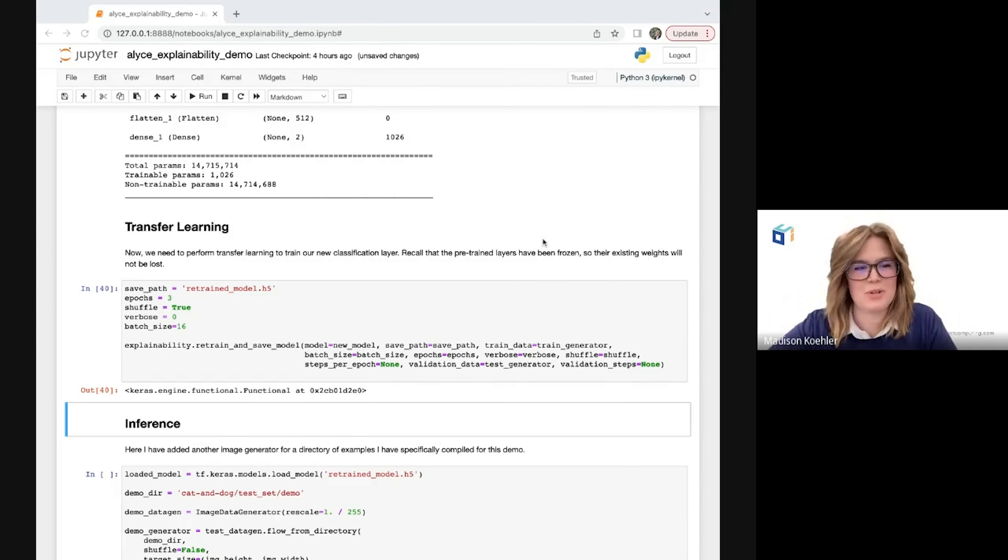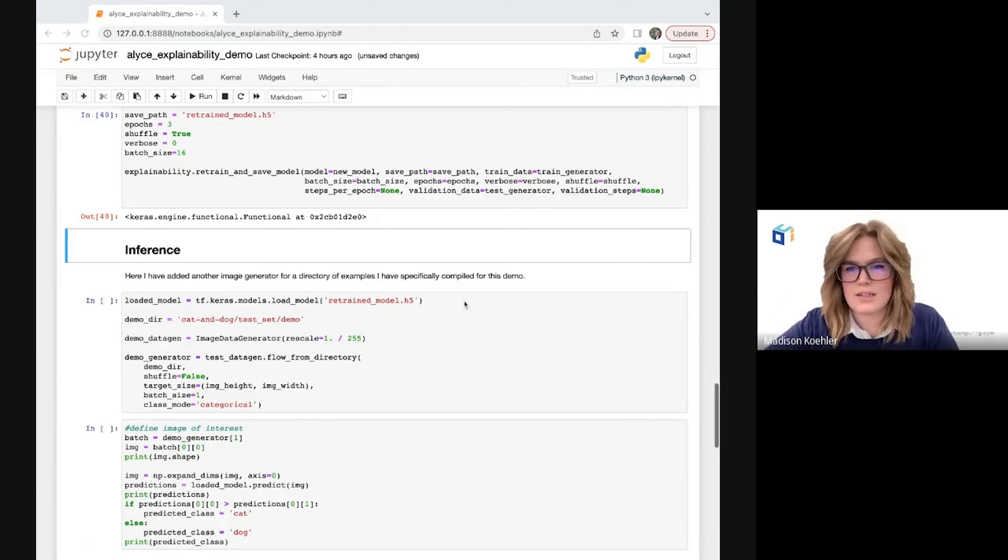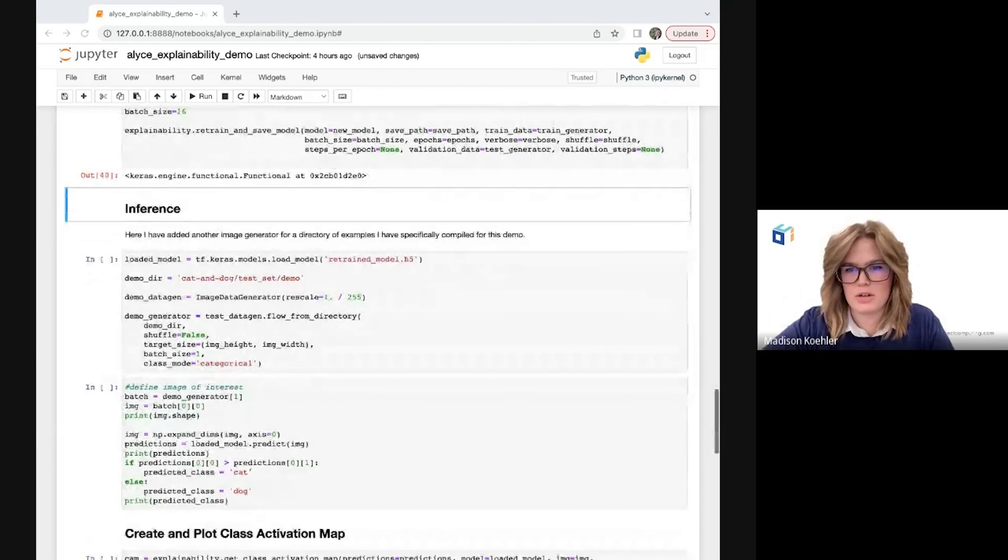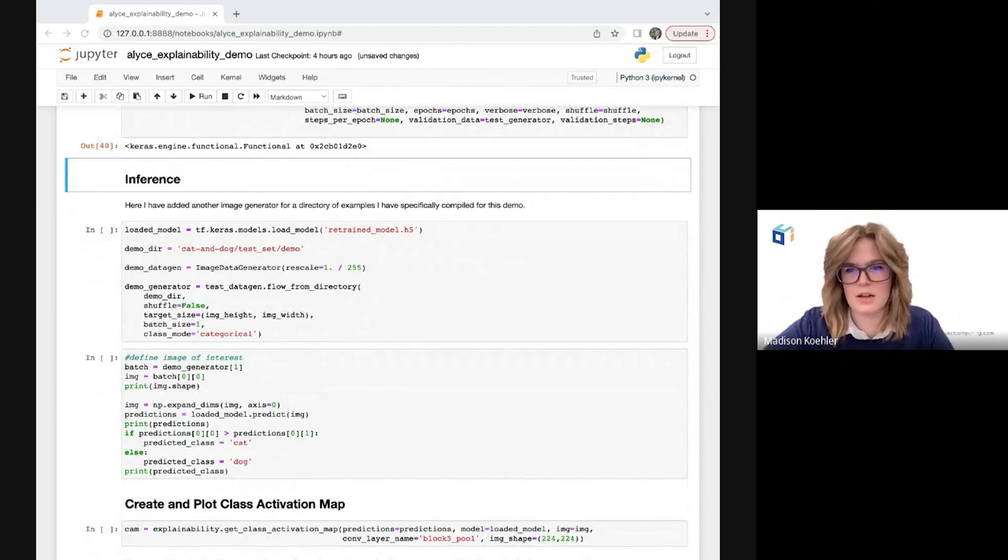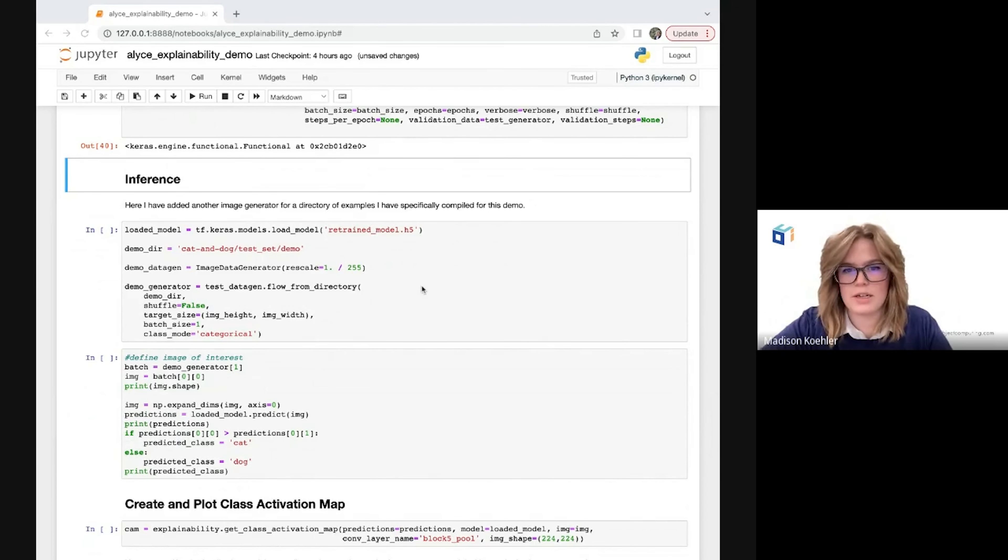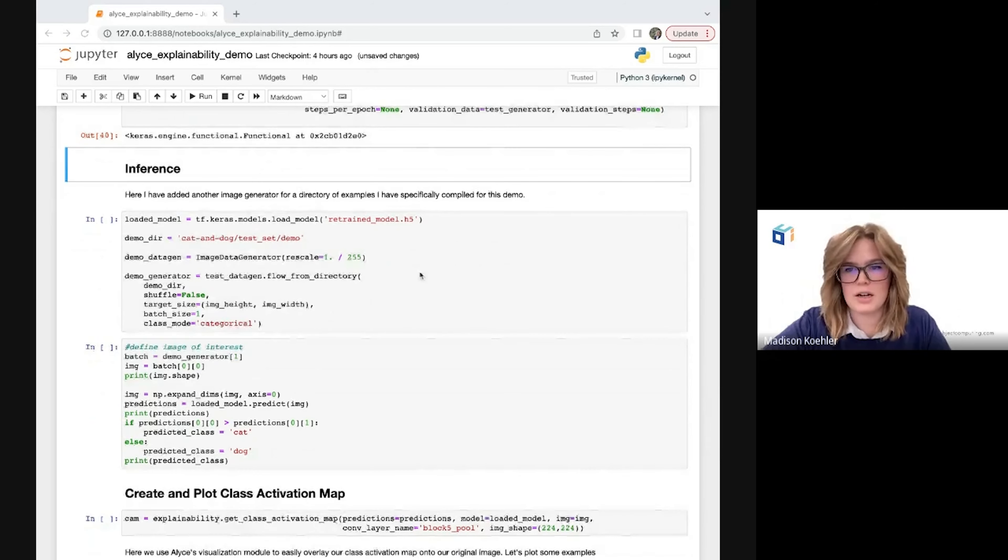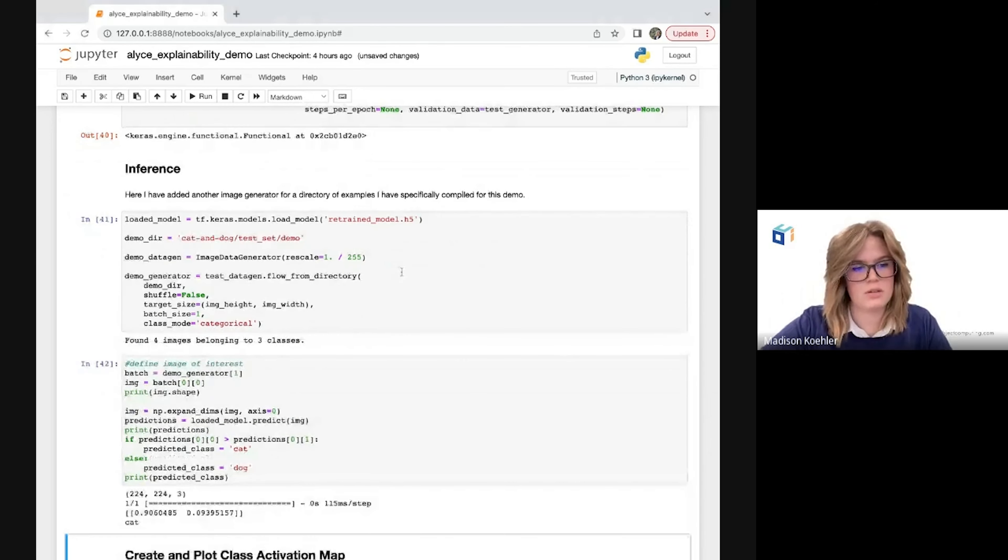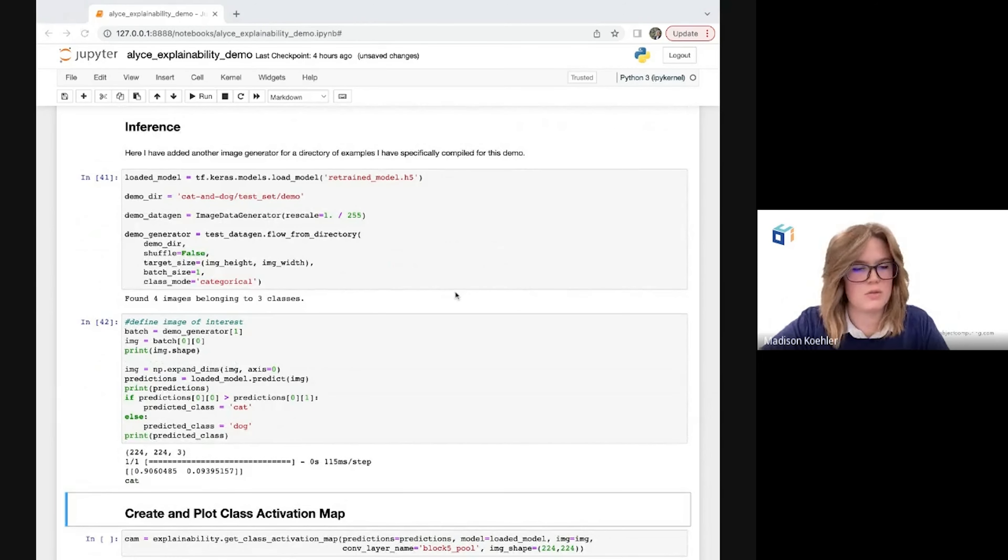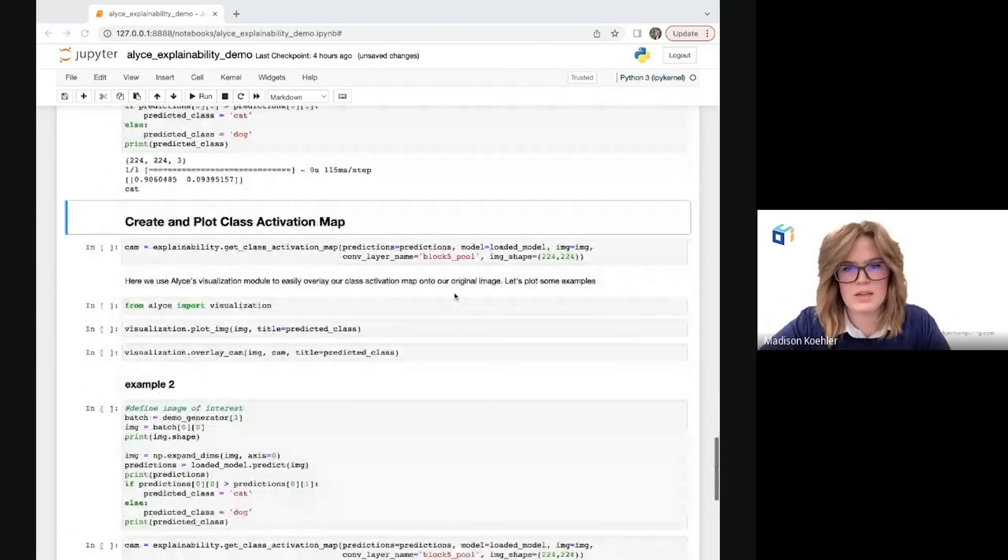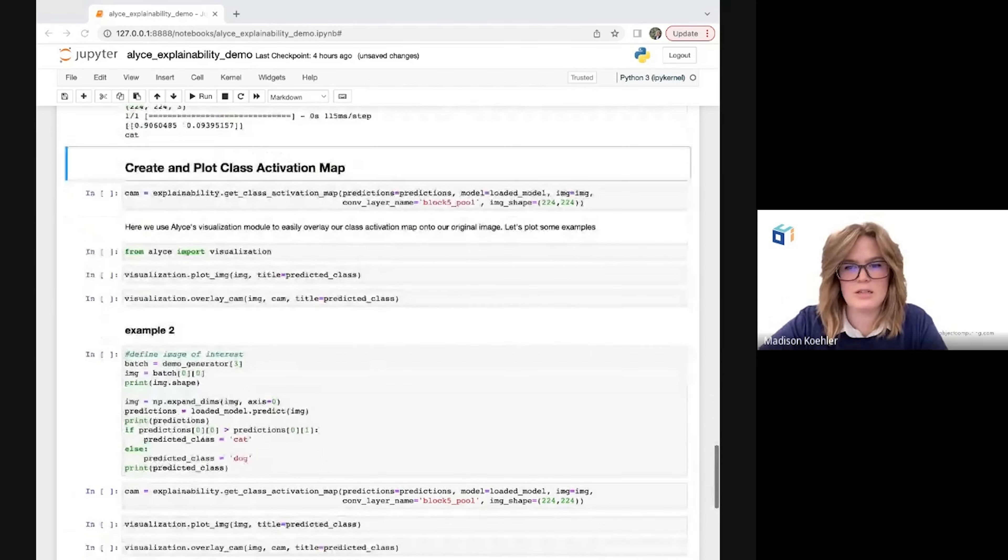Now we're ready to make some predictions with our new model. Here I decided to create another image generator for a few of my favorite examples to show from the test set just for the purpose of this demo. Again, this is not a required step. So next I'll grab a single image from that directory. I'll get my input image into the right shape and call model.predict and here I've printed out that prediction so we can see the softmax values for each class as well as the label for the winning class.